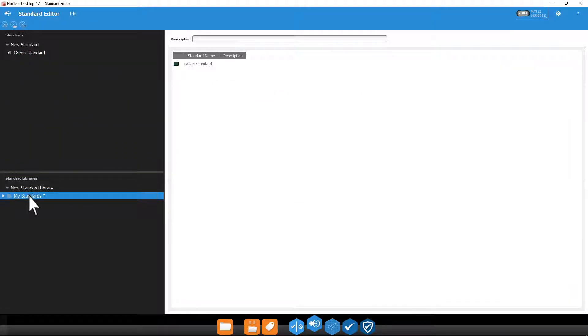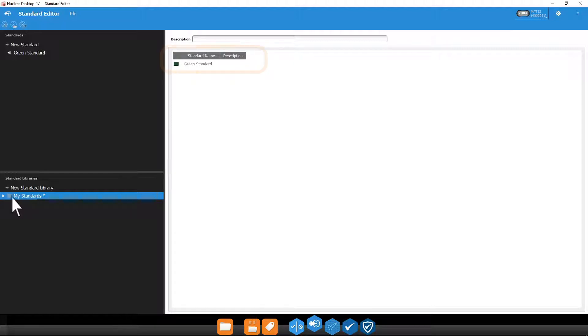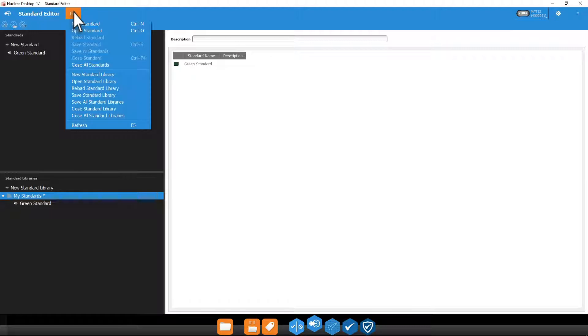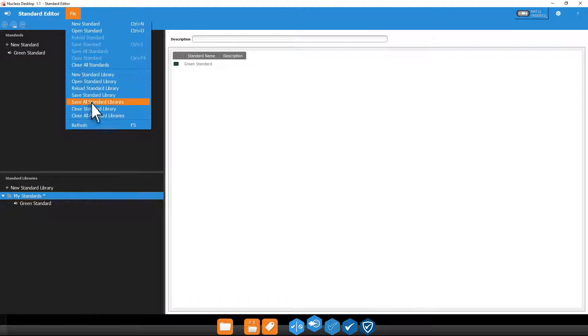Selecting a library will display a preview of each of the standards it contains. Expand your library and click the Trash icon if you wish to remove a standard. Don't forget to save your standards library as well.